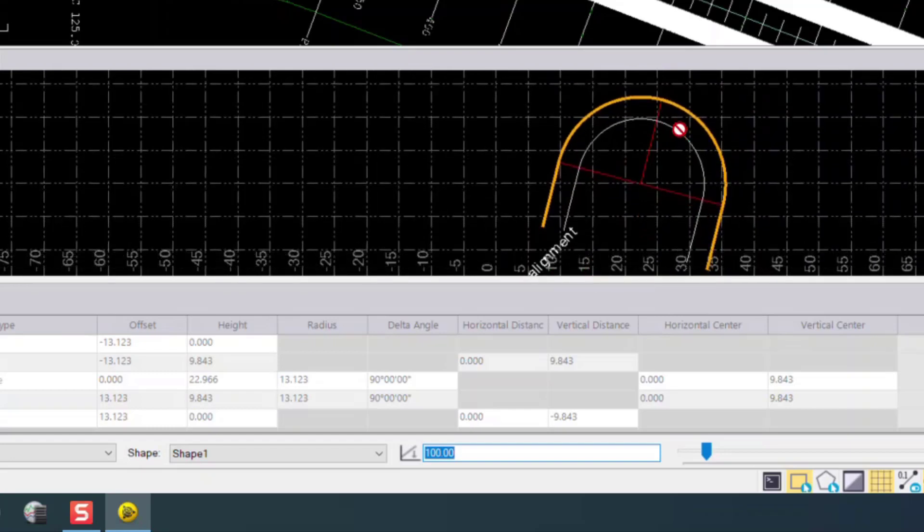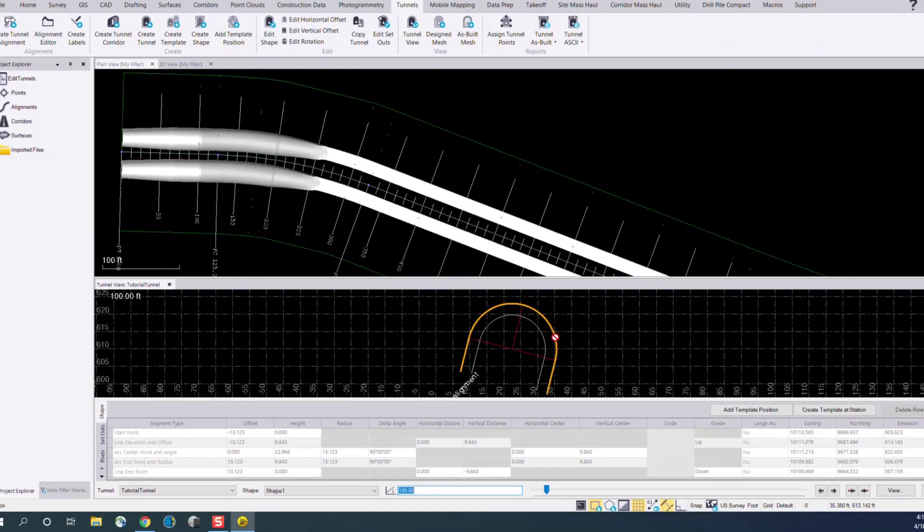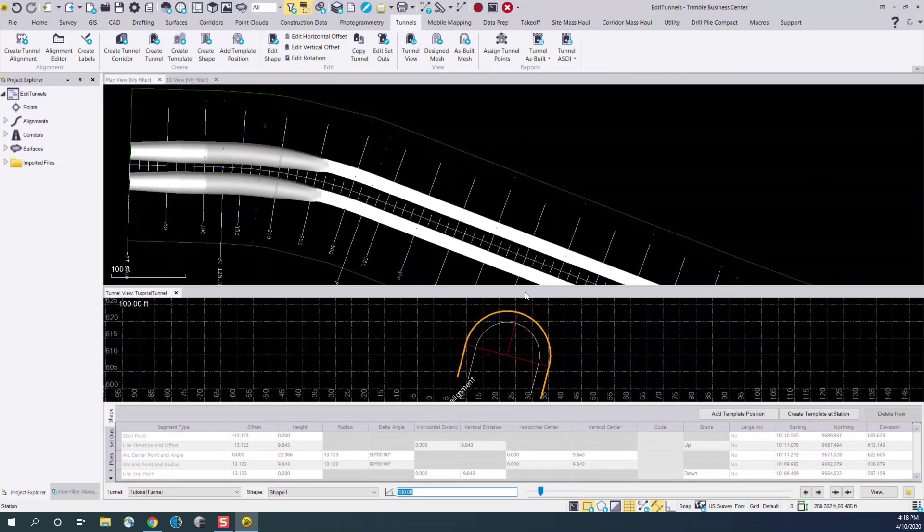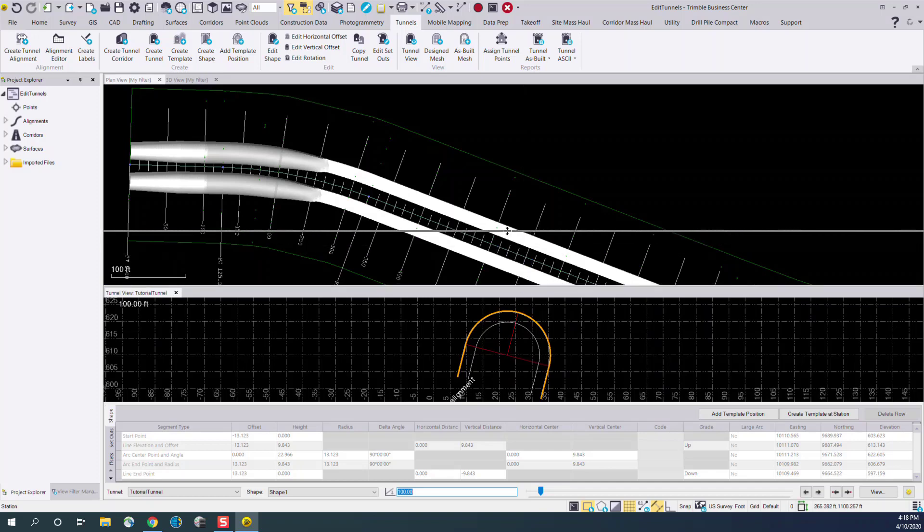If you would like to change the size of the tunnel view, simply drag it up and down.